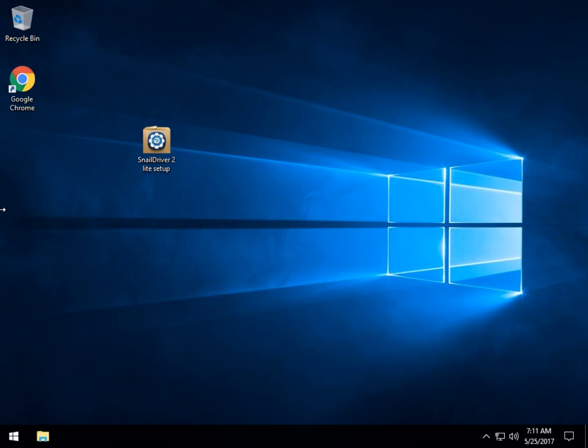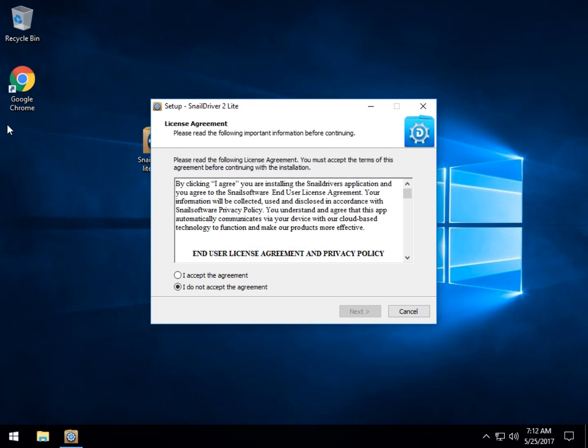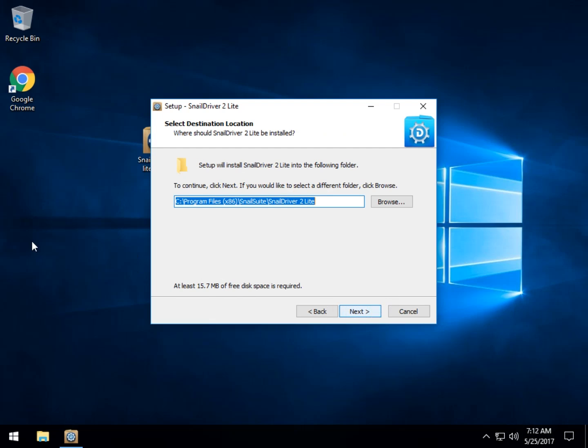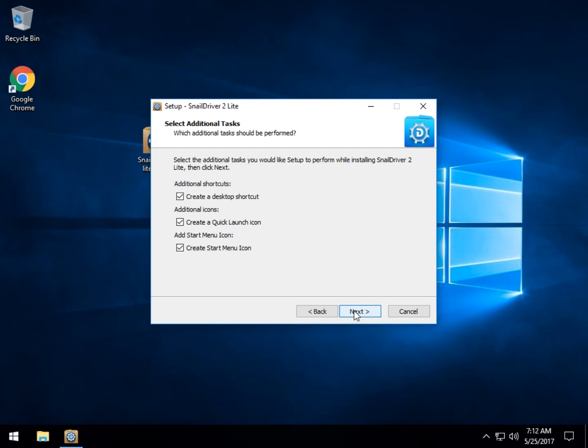It is a tray-based version of Snail Driver. So it'll sit down here in your tray all the time, use very little memory, quick scan and keep an eye out for up-to-date drivers. Very handy for gamers or people who just don't want to be bothered.